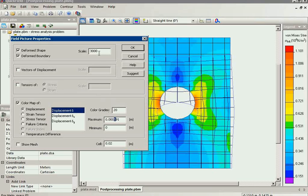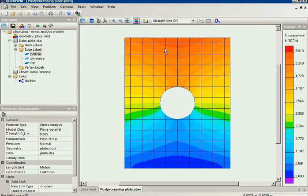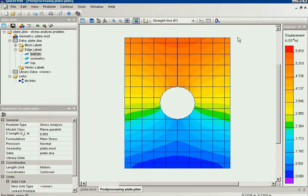So if we change the scale factor to 1, we will see nothing. So right now on your screen you can see the color map of the displacement.